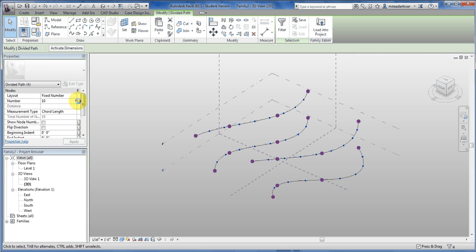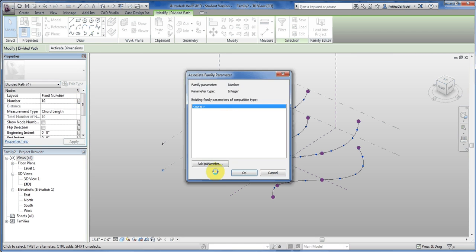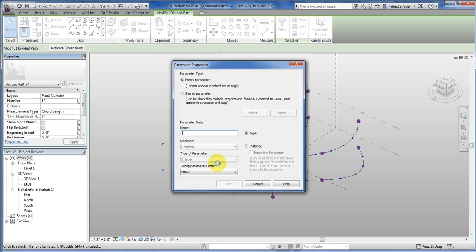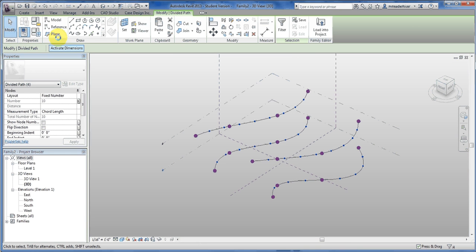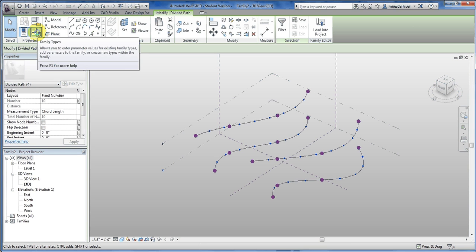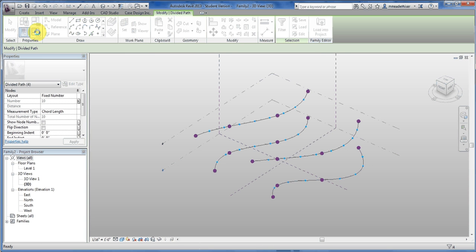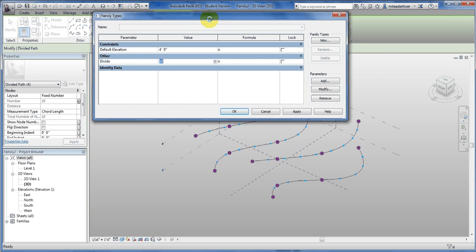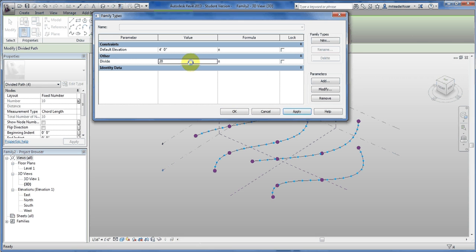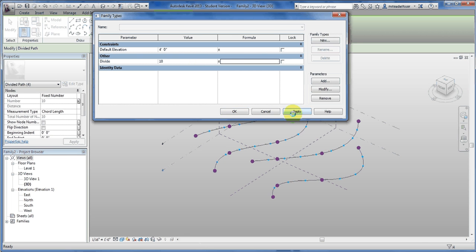I typically put that as a parameter, so then just by clicking this little silver dot brings up this menu. Add a parameter, divide, that way I can control it from the properties, the family type properties. Say this, and from here I can jump in, I can say 20. And it will apply it to all of them without me having to click or select them. I can just do it on the fly. Hitting apply lets me see it.